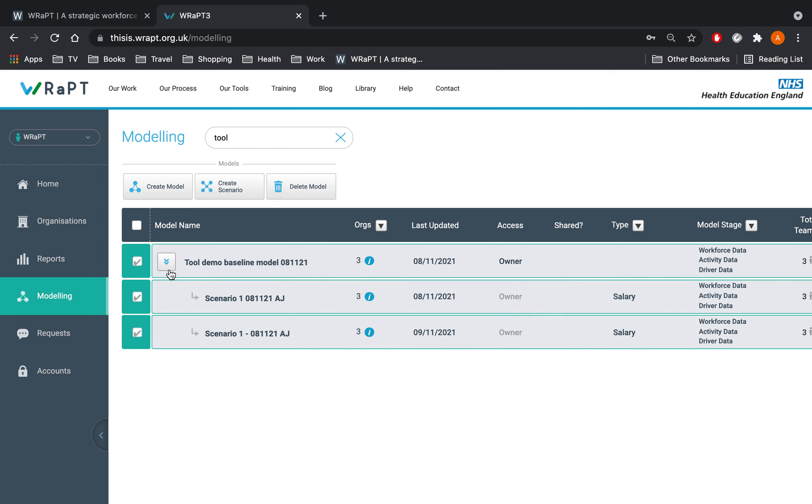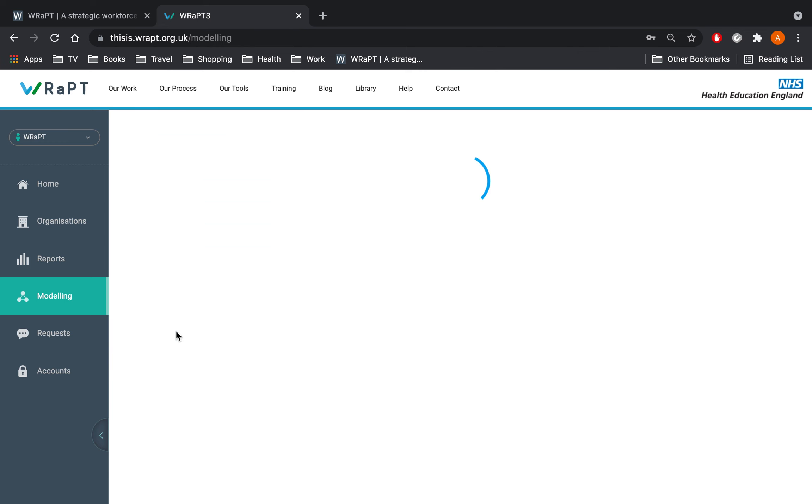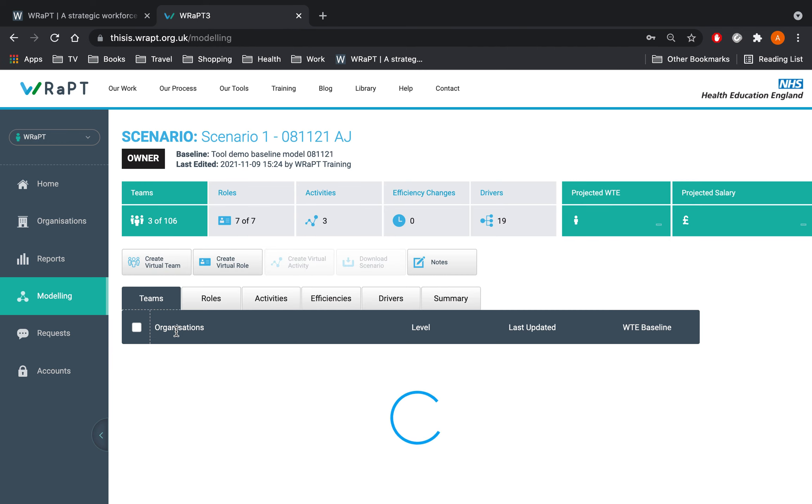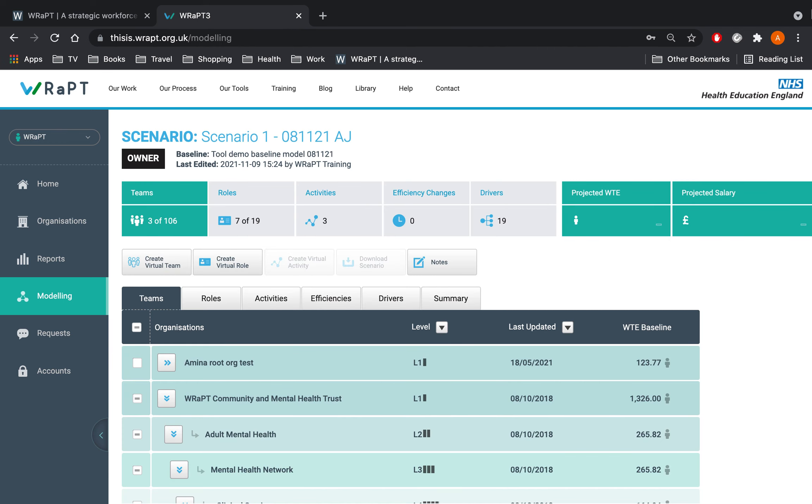You can also modify an existing scenario or use the virtual role and activity functionality when creating your scenario in the first place. Do bear in mind that if you modify the existing scenario it will stack the new changes on top of what you have already done and therefore overwrite the summary.